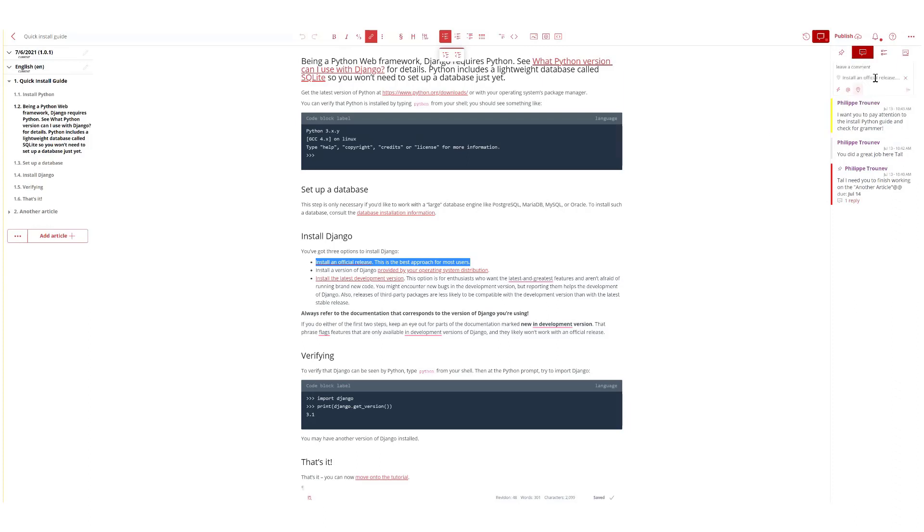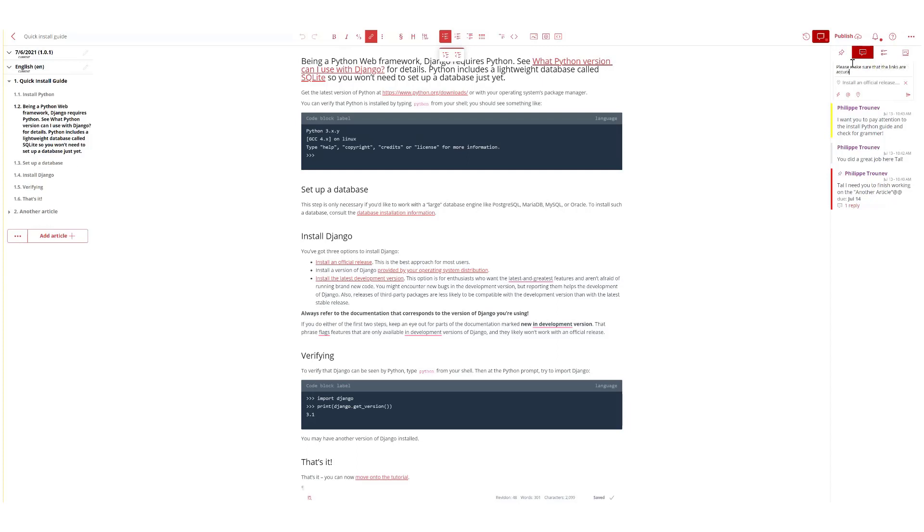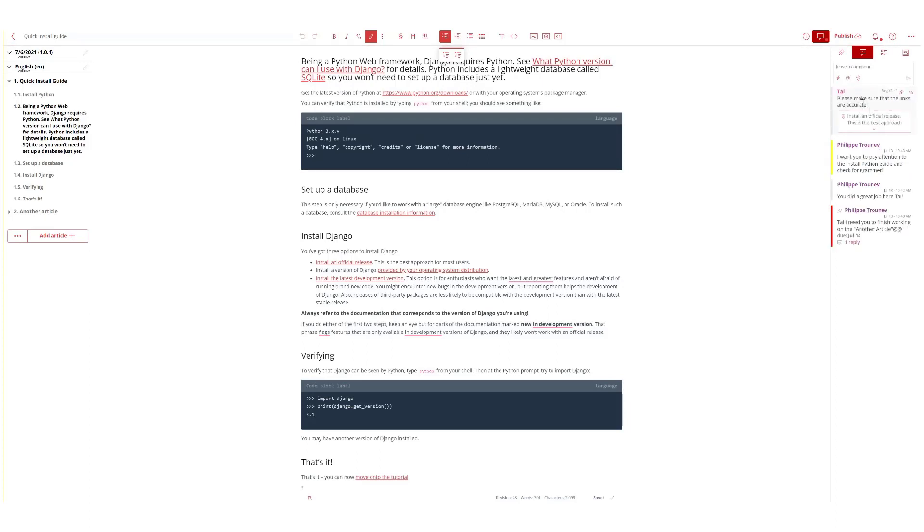and it will automatically connect the two. And then I'll write 'please make sure that the links are accurate' and then I'm going to press this button right here. And as you can see here I stated that they need